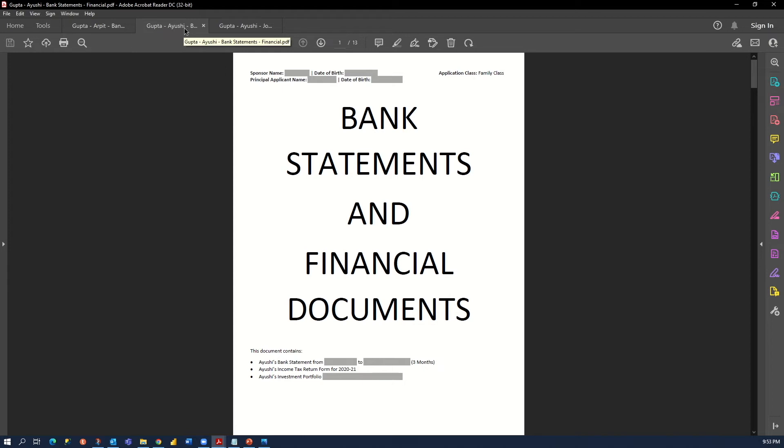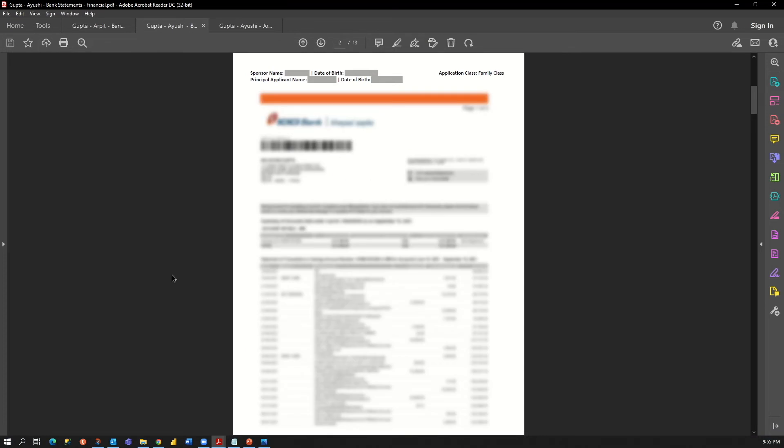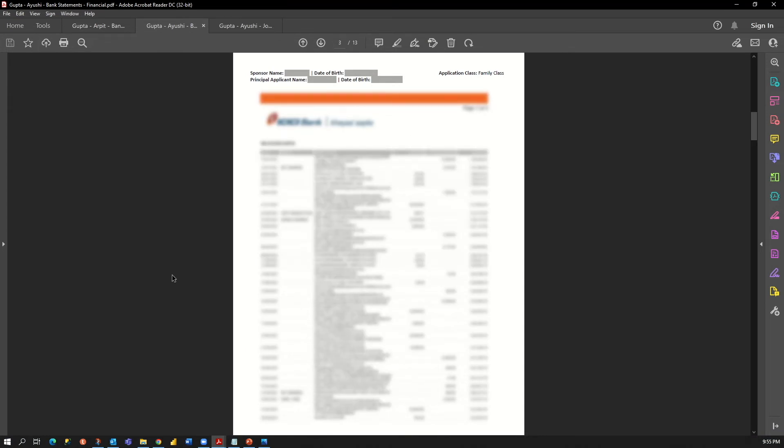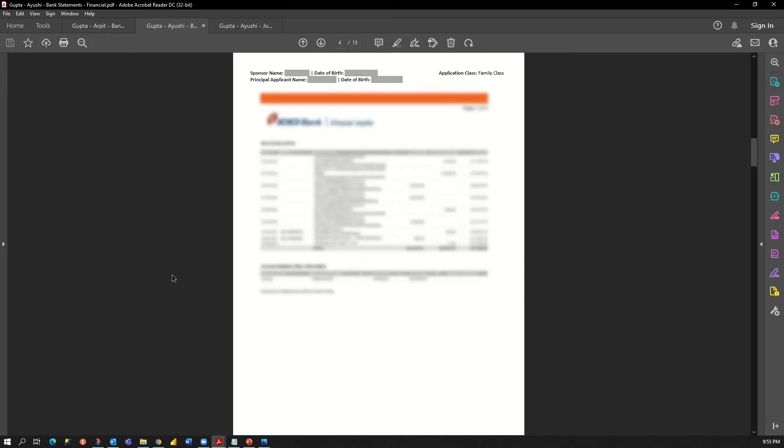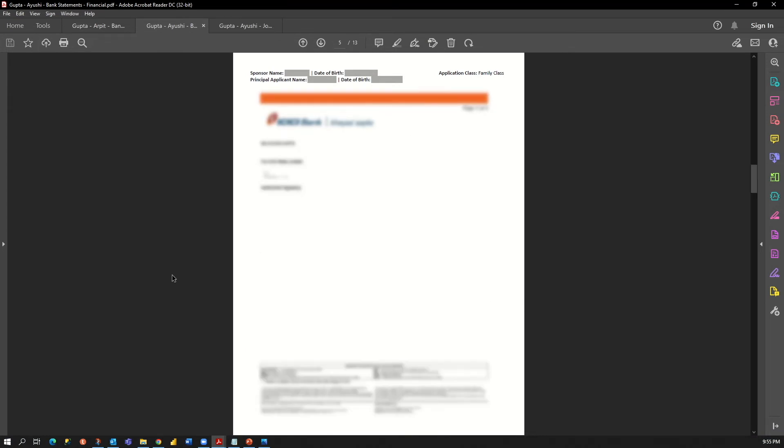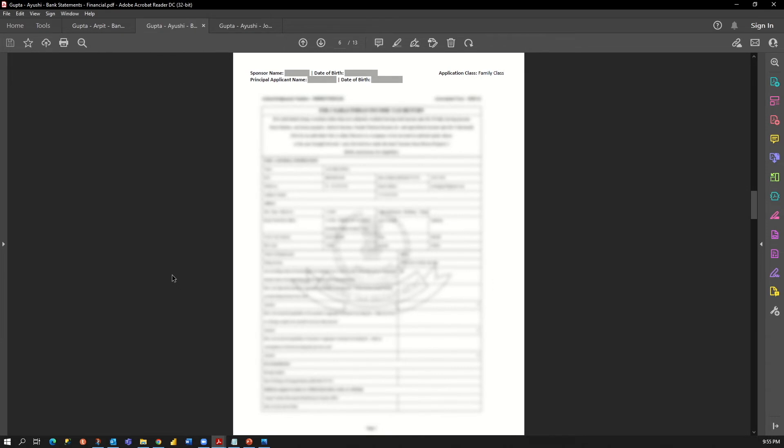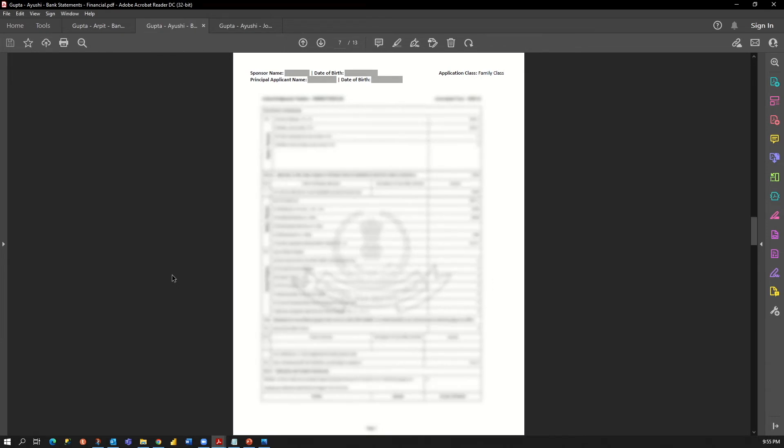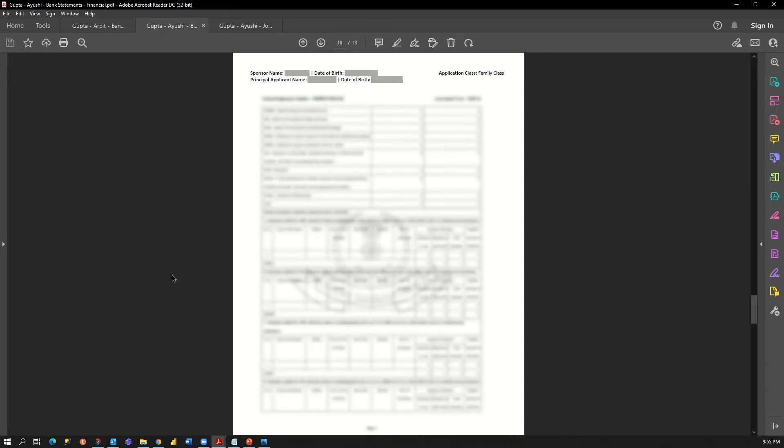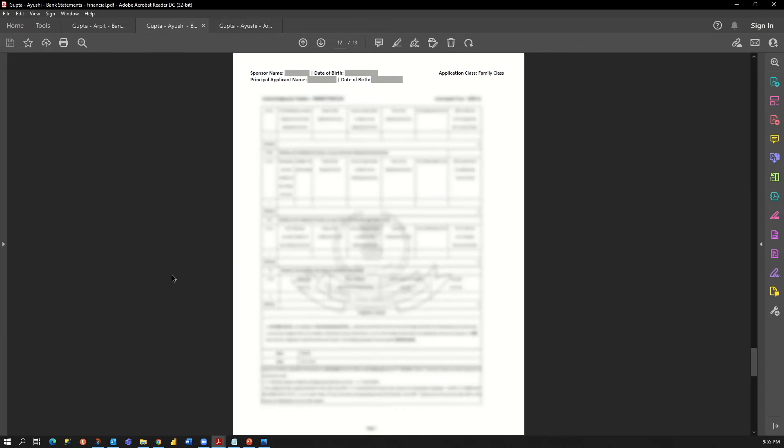If you have something else to show like property or house, you can add that as well here in this document. If I scroll down, you can see we have three months of bank statements here. Then we have the income tax return document, and at last we have the investment portfolio.